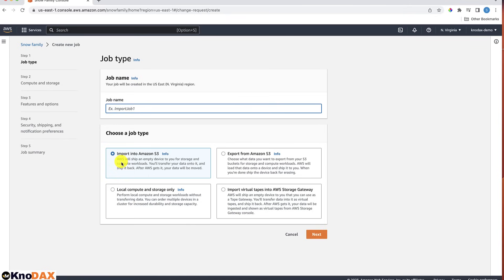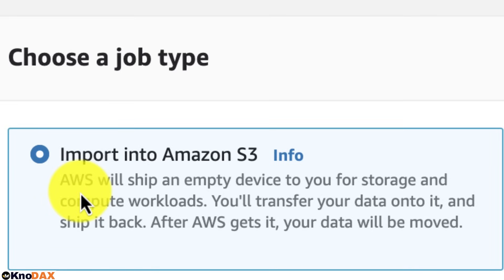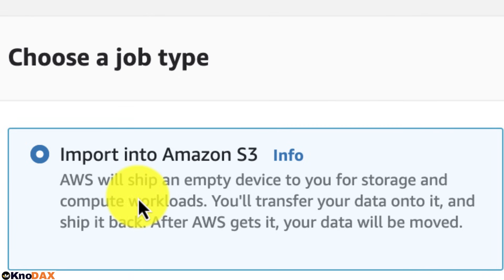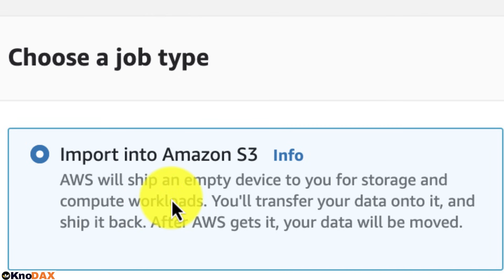Let's look at what each job type means. First is Import into Amazon S3, which is the default selection. When you choose this job type, AWS will ship an empty device to you for storage and compute workloads. You will transfer your data into the Snow Family device and ship it back to AWS, after which AWS will move the data to S3.